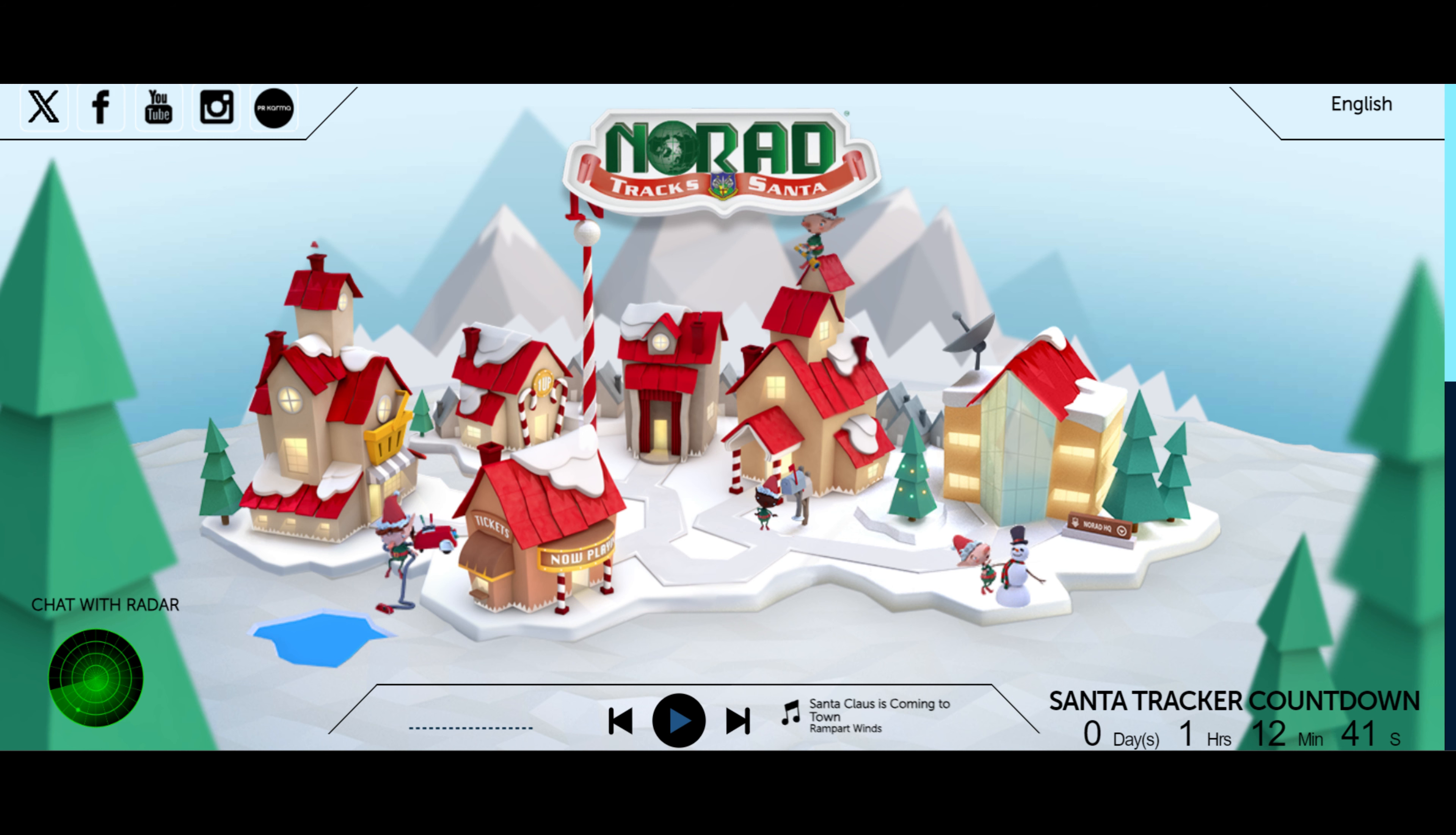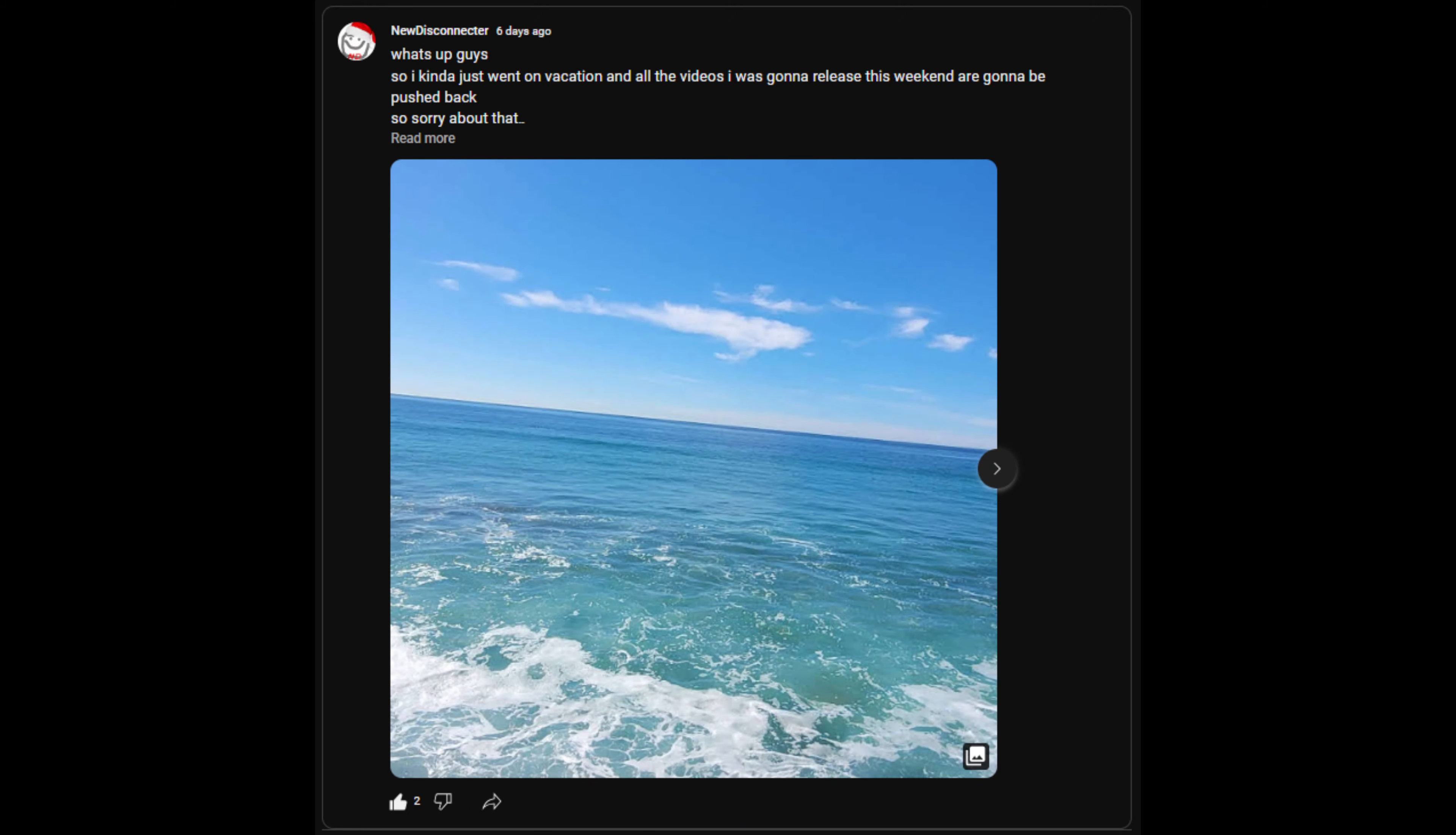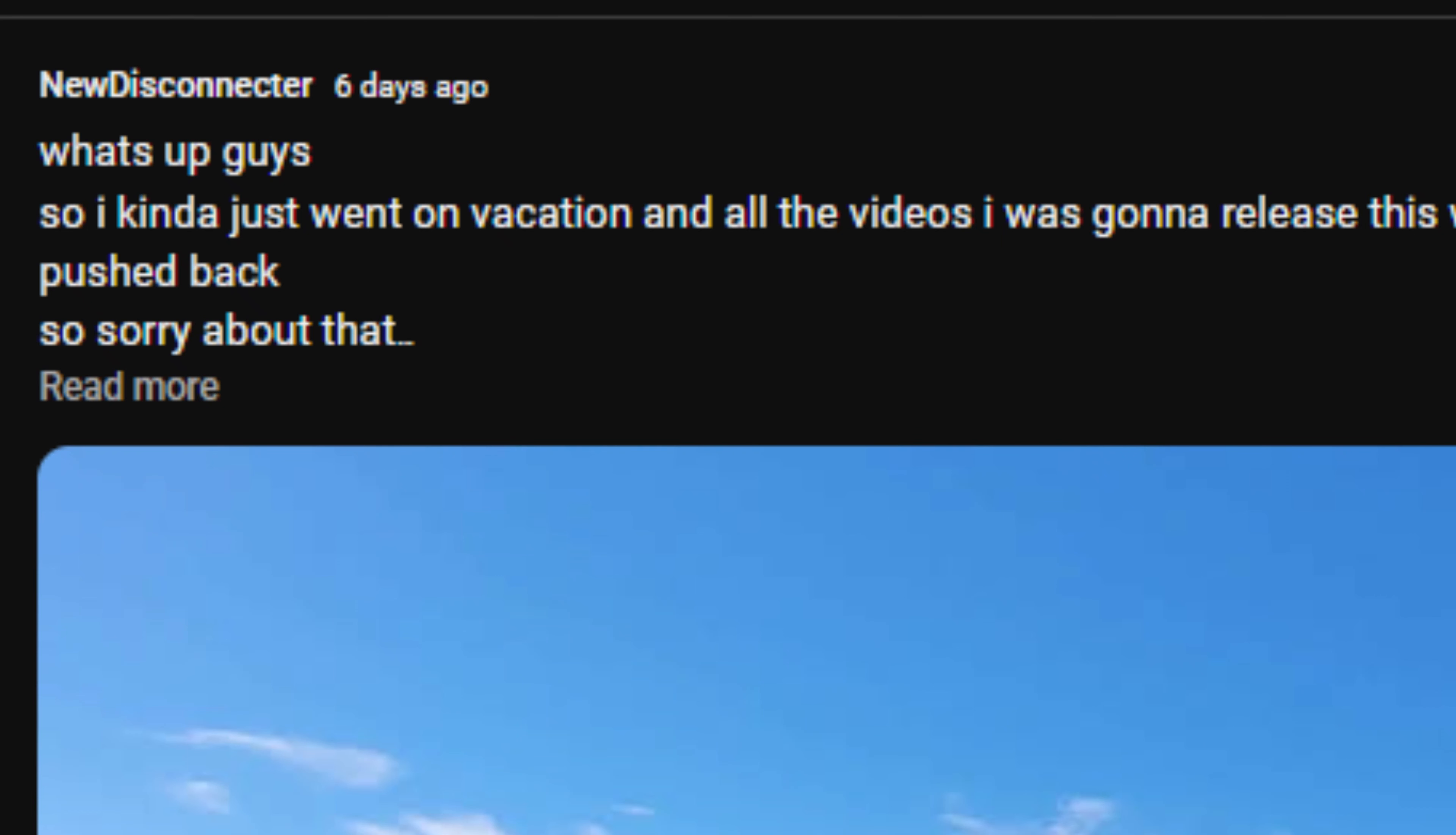Anyway, as I posted in a community post, I went on vacation this last weekend. Well, not this last weekend, but yeah.